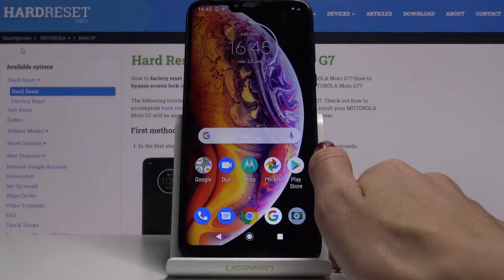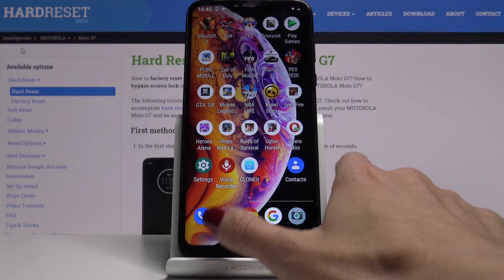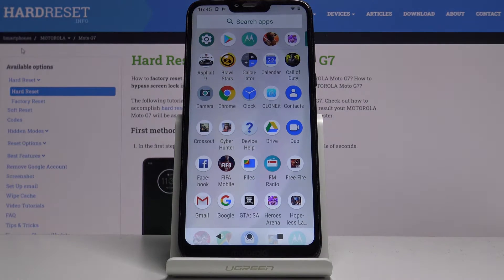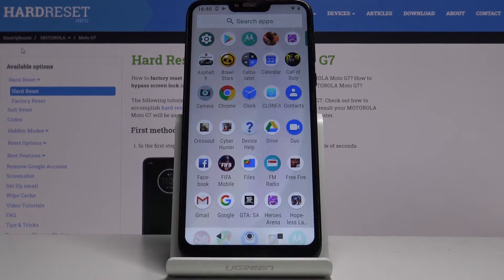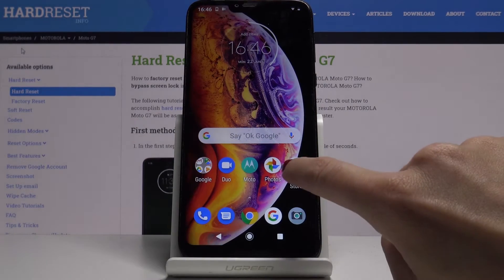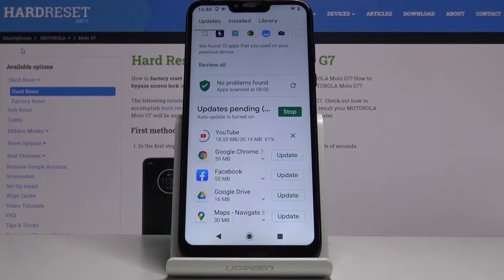And obviously you can use your device in a normal way. So you can search the browser, play some game, watch a movie, call your friends, and then if you open Play Store again, you'll be able to detect the progress.